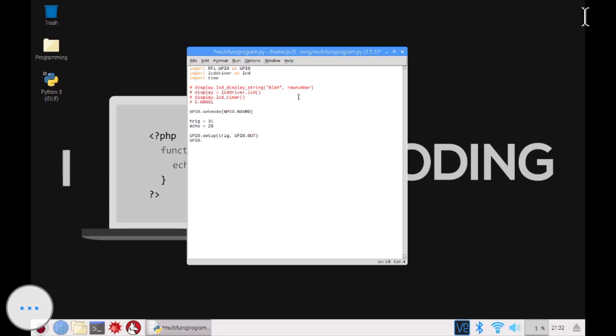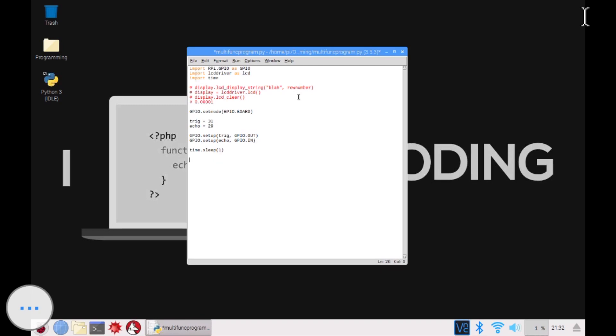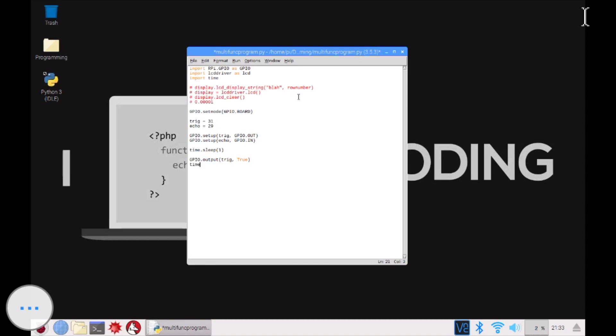And then GPIO.setup echo GPIO.in because the echo takes in the data, I guess. I don't know how this thing works, but yeah, this is how I've learned it. And then you have to go time.sleep. Let's just wait like one second. And then we go GPIO.output trigger true. So in pin number 31 right now, what I've written is that it should give a voltage. True.